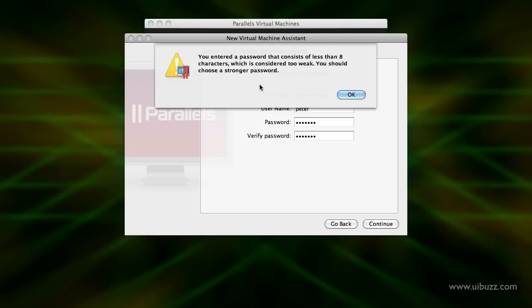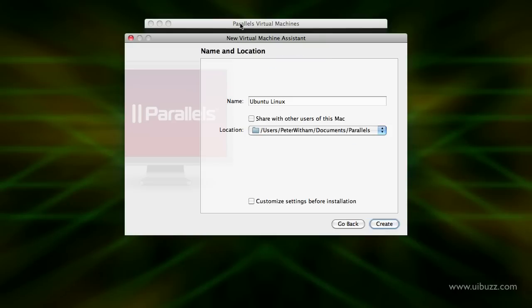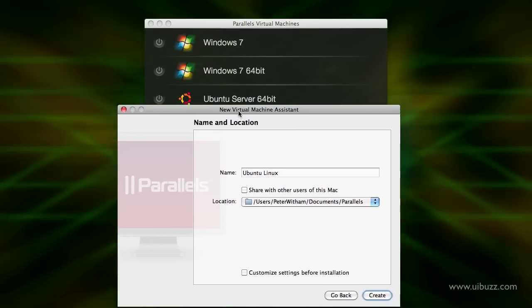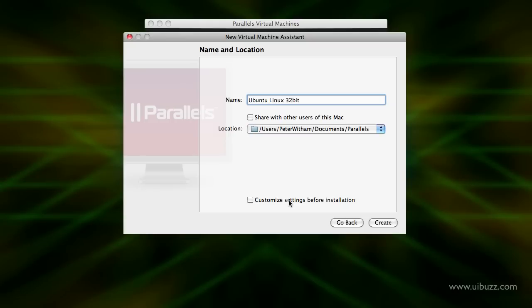It's going to give me a warning that it's a weak password — that's okay for the sake of this video, but let me make it a little longer and more tricky. Hit Continue. It's going to ask for a name — that's just the name that appears in the file list. I'll use 'Ubuntu Linux 32-bit' and set a location; the default puts it in your Documents folder under Parallels. I'm not going to customize settings before installation — I'll use the defaults and we'll look at those another time. Hit Create.